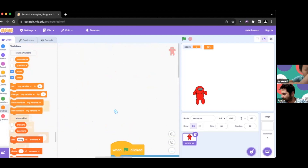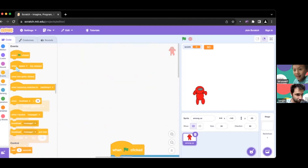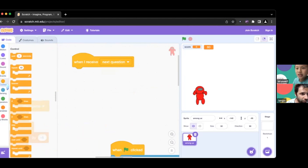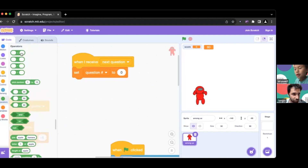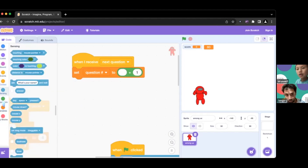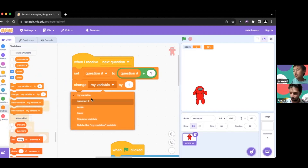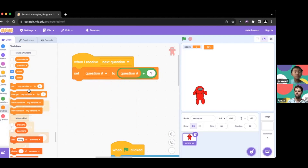The next part is going to be a bit of a longer script. When I receive 'next question,' first we're going to set question number. We go back to variables, set question number, and go to operators because we're going to change that number - we add one because we're going to the next question. So we change question number by one - essentially just adding one. Technically you can also use 'change question number by one' - yeah, either works.